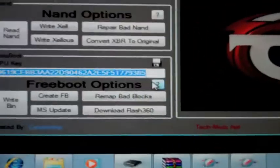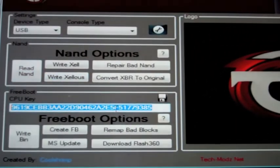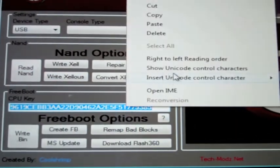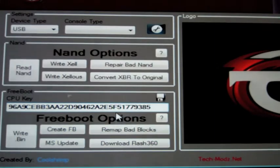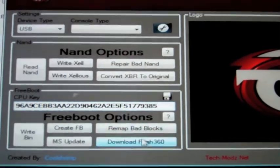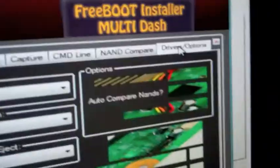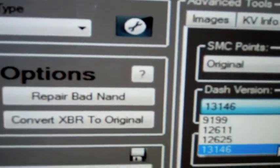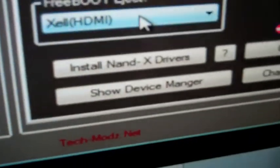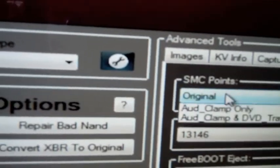Minimize that. Come up here to JTAG tool. I'm going to paste in my CPU key. That's my CPU key. I'm going to come over here to the Settings thing. I'm going to go to Drivers and Options. And you can see I'm going to have it set to 13146. I'm using Original.